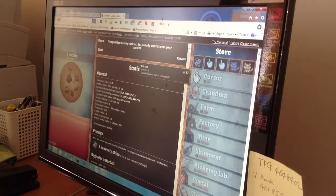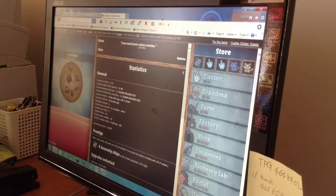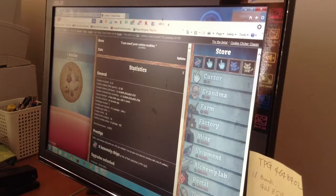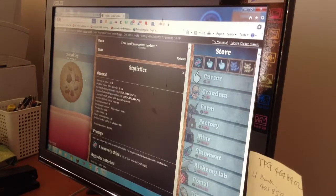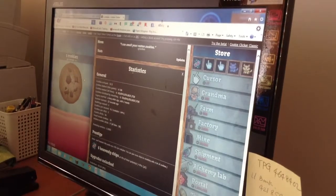I might start a new series soon, so yeah, see you on the next video. So this is what happens if you sell all your stuff in Cookie Clicker. Bye.